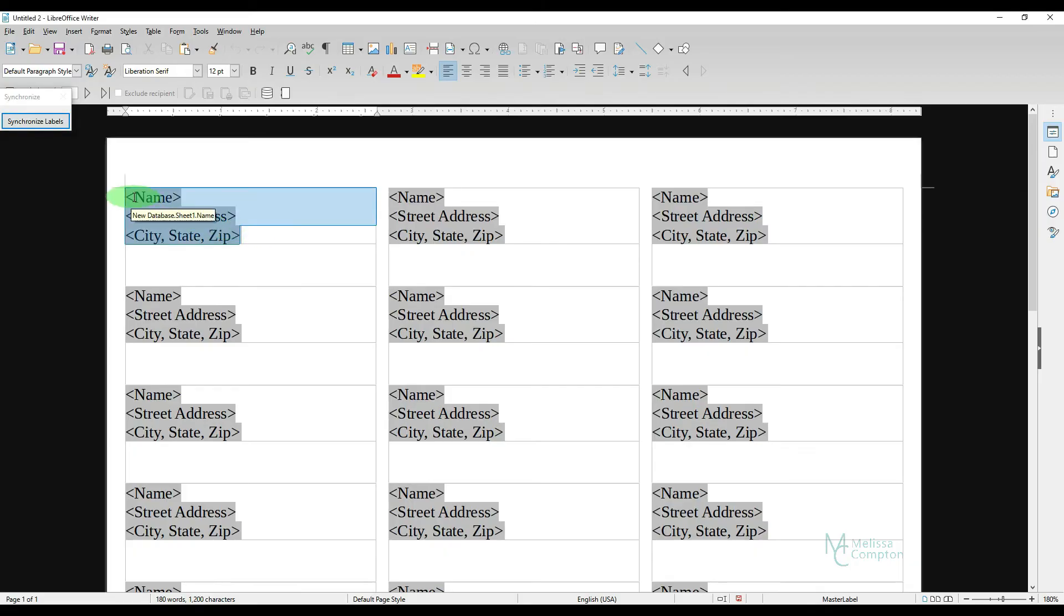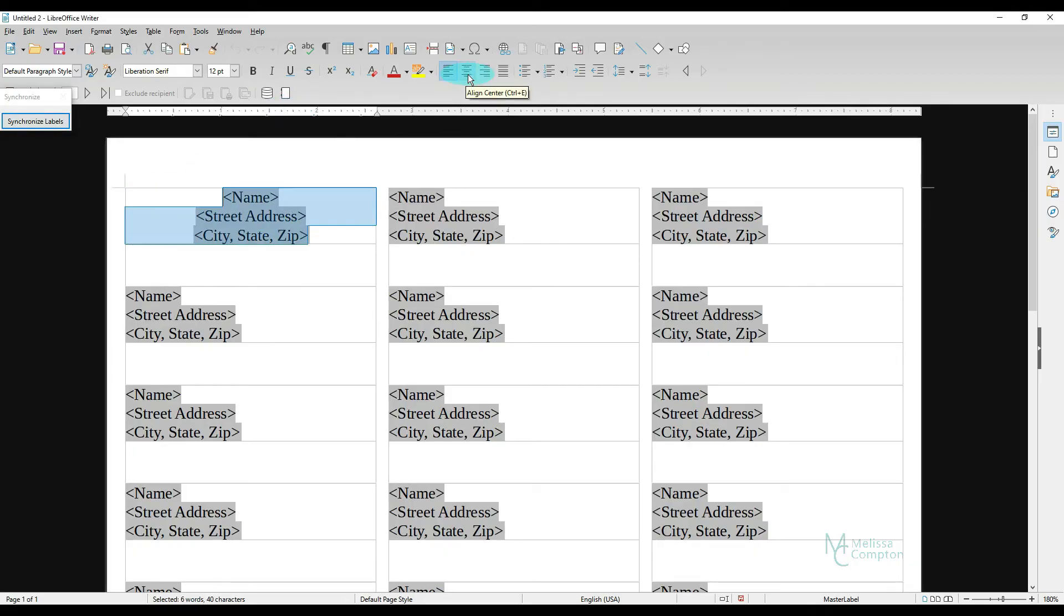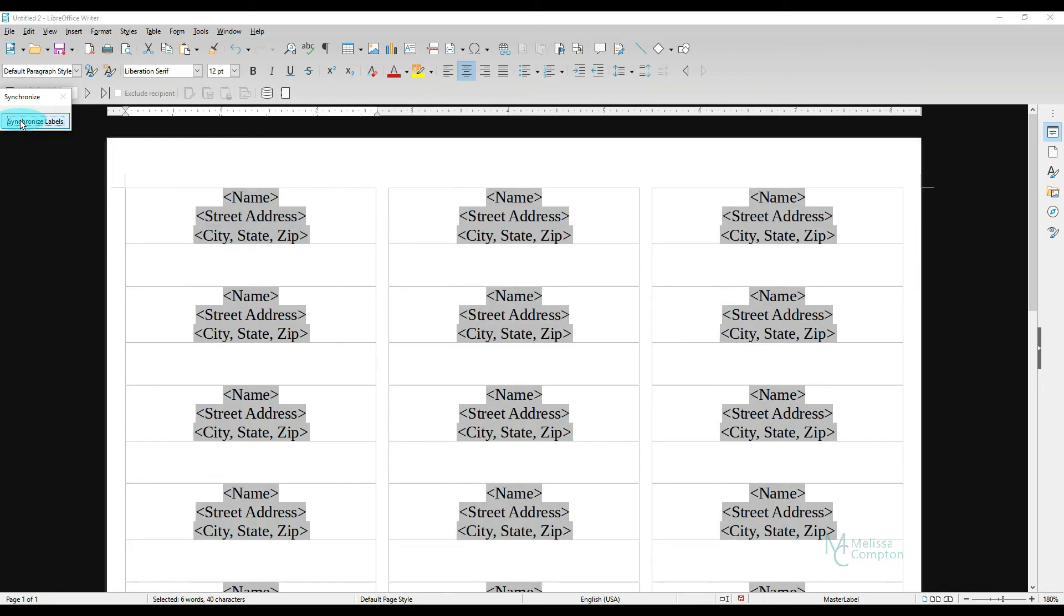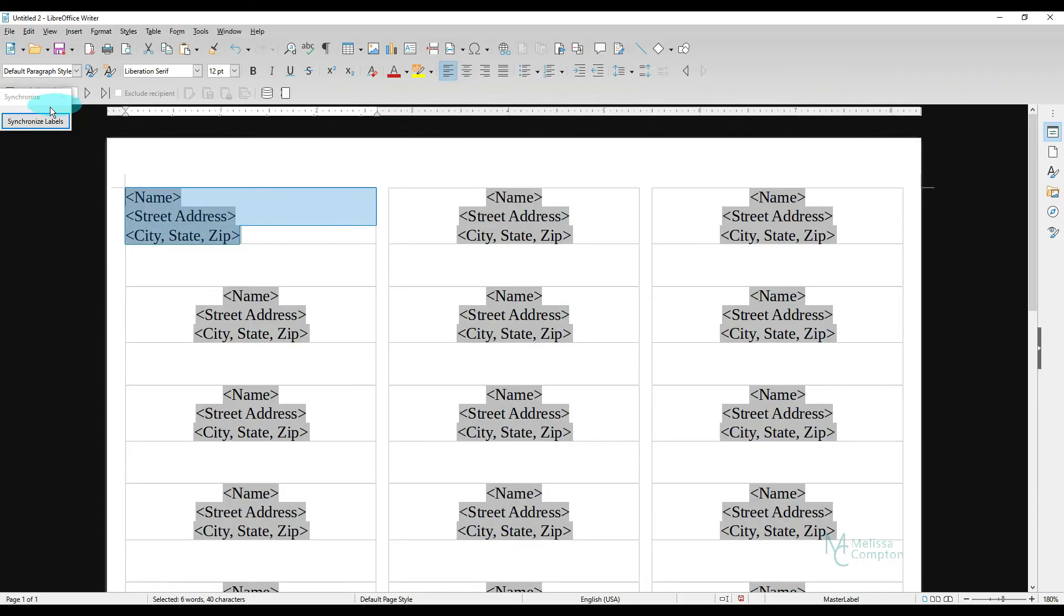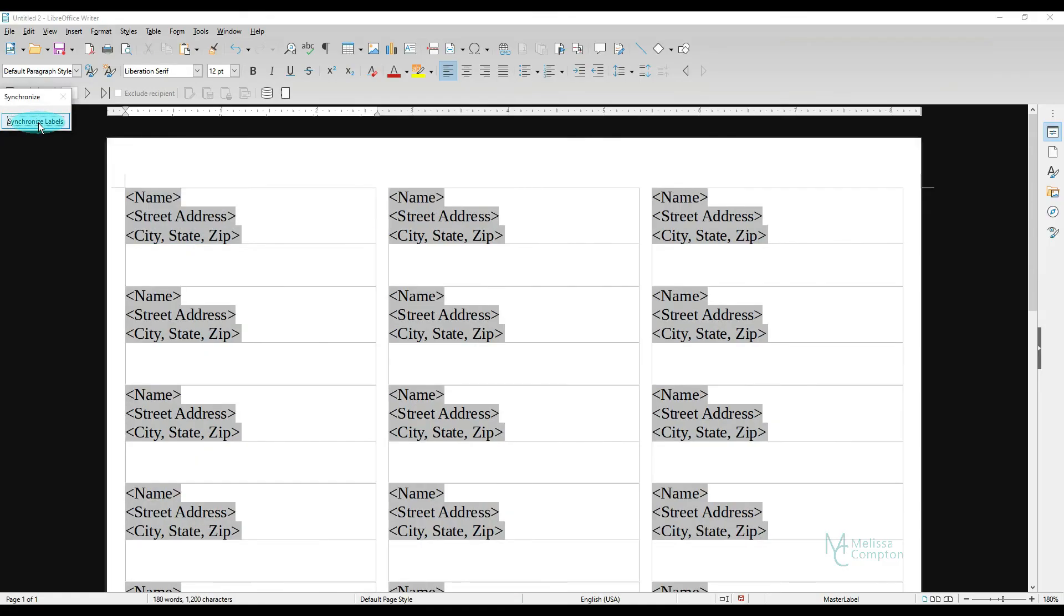Let's highlight them. Let's just say we want this centered. And hit Synchronize Labels. It's centered all of them. So let's just say we do that and we're like, no, that's not really what I wanted to do. So just highlight it, put it back, synchronize, and it'll put them all back.